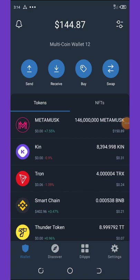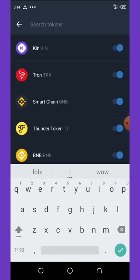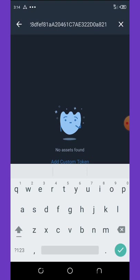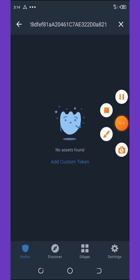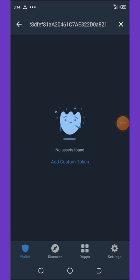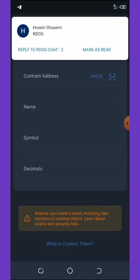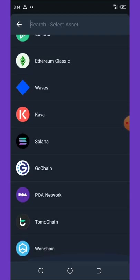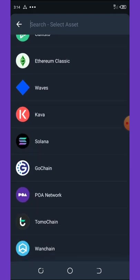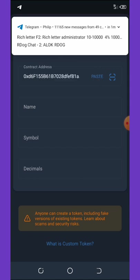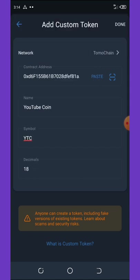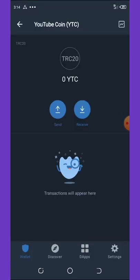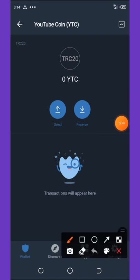Then paste the address contract address. So now you're going to click on add custom token because this token is not yet on the Trust Wallet. Once you click on add custom token, you're just going to change this network from Ethereum to Tomo chain, because this coin, this YouTube Coin, is based on Tomo chain network. So you're going to select Tomo chain and then you paste the address. You're going to see all the names and symbols and decimal of this token has listed, then you click on the done button. Once you click on done button, boom, you have added this coin to your wallet.